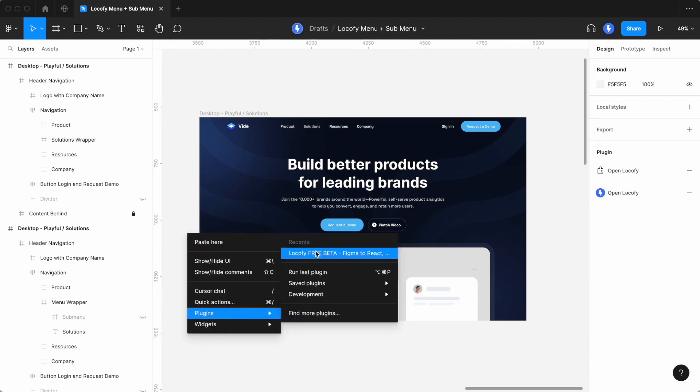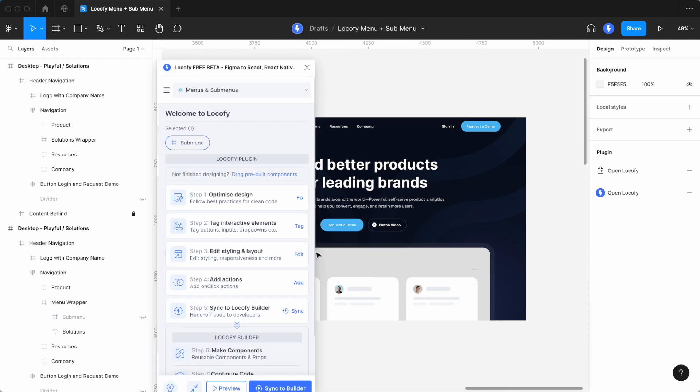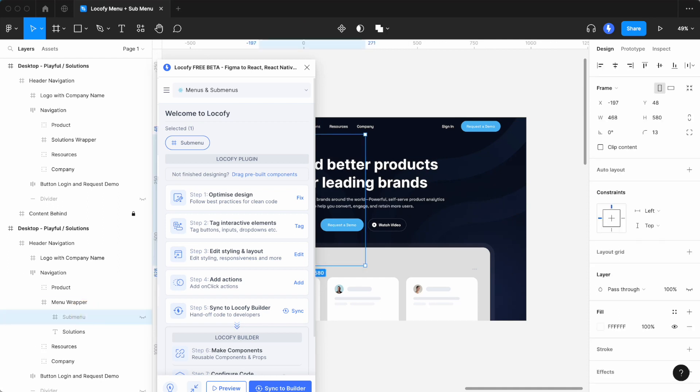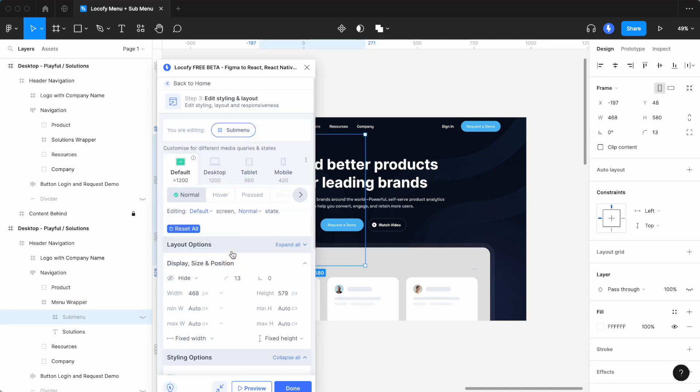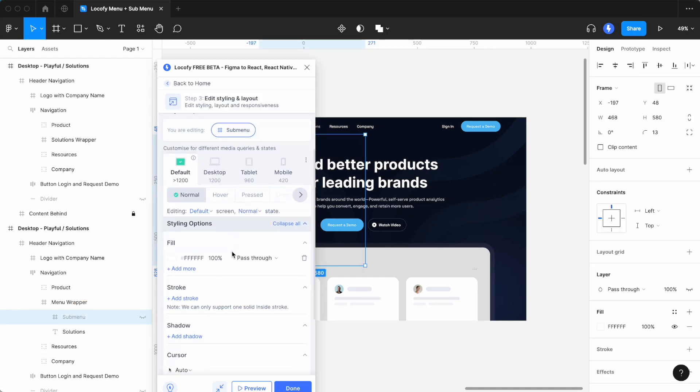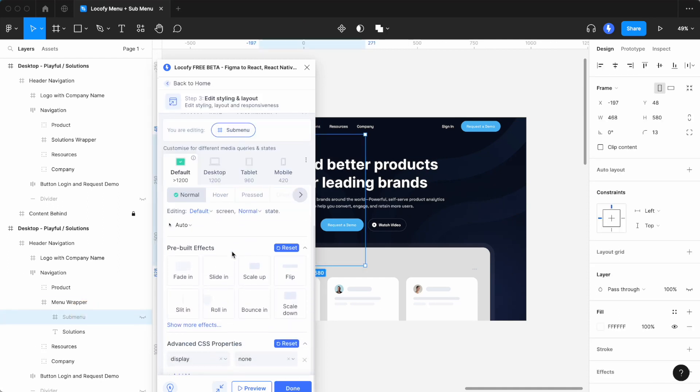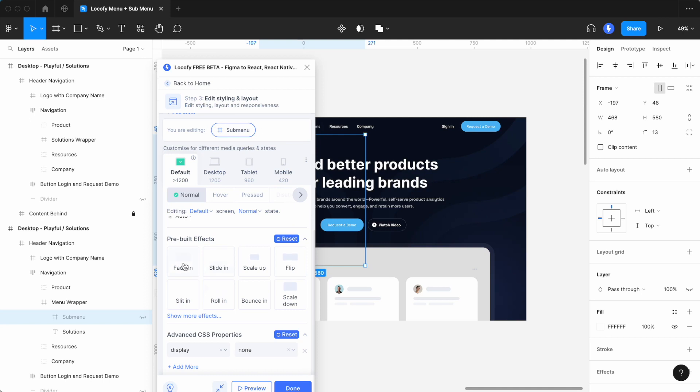Then, open the Locofy plugin and with the submenu frame selected, go into the styling and layout. Scroll down to pre-built effects and select fade-in. You can also customize the animation, for example, by setting the duration to 0.3 seconds.